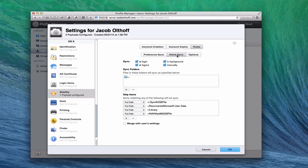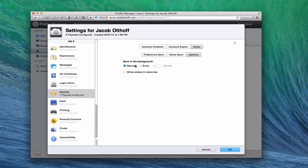Let's look at home sync. In the home sync area, notice the same sync rules at the top. Sync folders show which home folders will sync — this is the root home folder that's going to sync — and it will skip certain items. I can check to merge it with the user's existing settings if I want to, but I'll leave that unchecked. Under other options: sync in the background manually every five minutes, and I can show status in the menu bar — I'm going to check that because it's helpful. Everything is set up and ready to go with this payload, so we'll say OK.